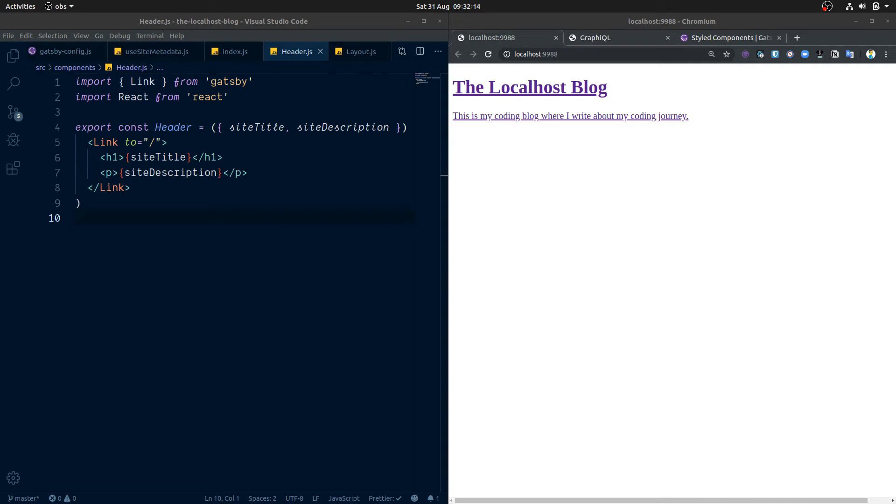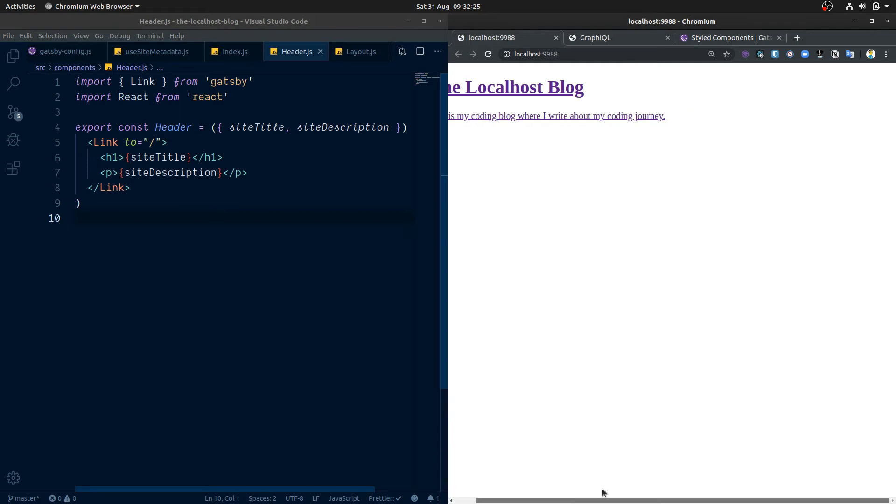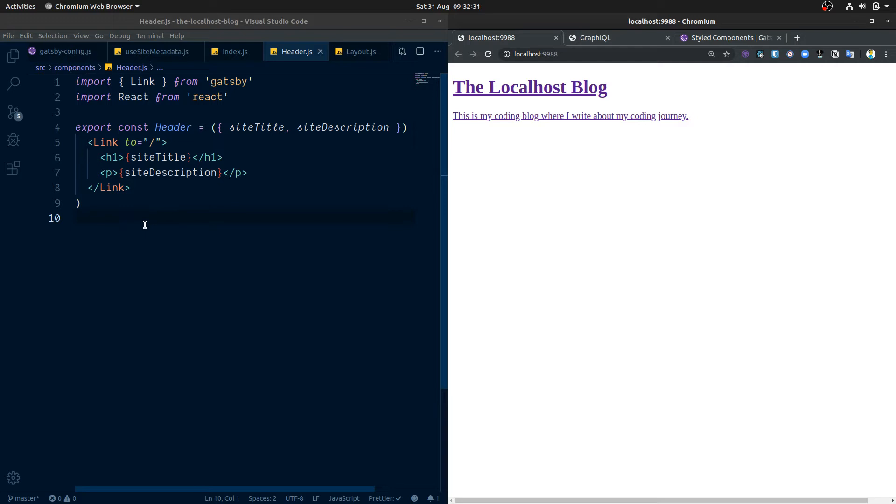Okay, so now we're going to look at actually getting some data on our homepage here. We've spent a lot of time with scene setting and getting the basics set up for our blog. Now we're going to look at actually getting some data from Gatsby into our blog.